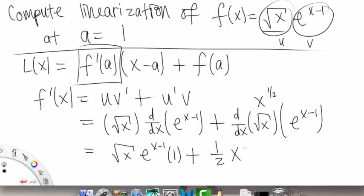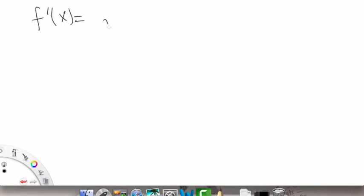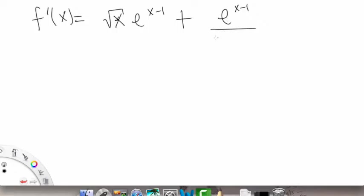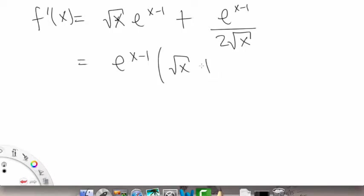And then for the d/dx of x to the 1/2, we apply the power rule: bring down the 1/2 in front, and subtract 1 from the exponent to get x to the negative 1/2. So f prime of x equals square root of x times e to the x minus 1, plus e to the x minus 1 times 1/(2 square root of x).